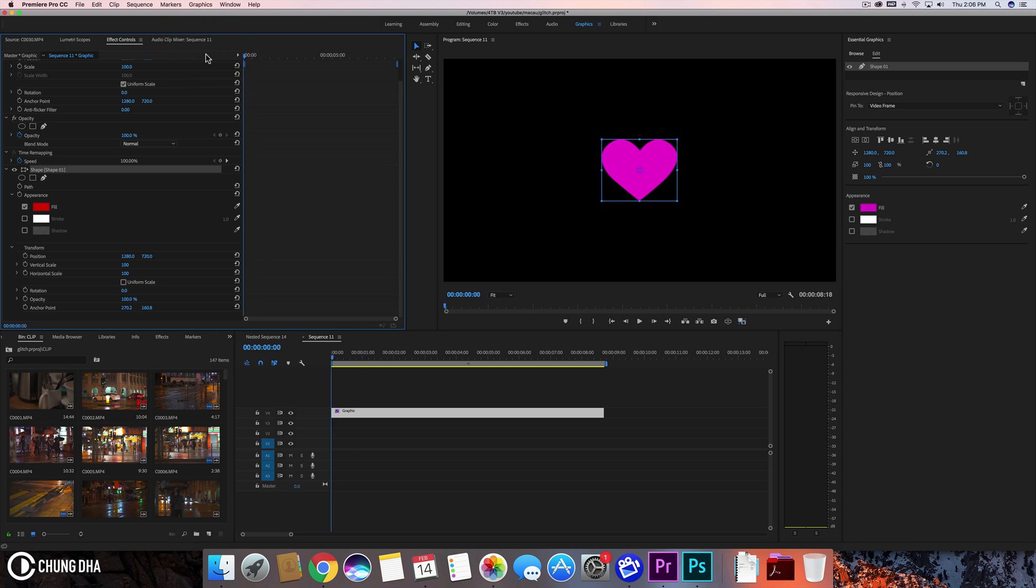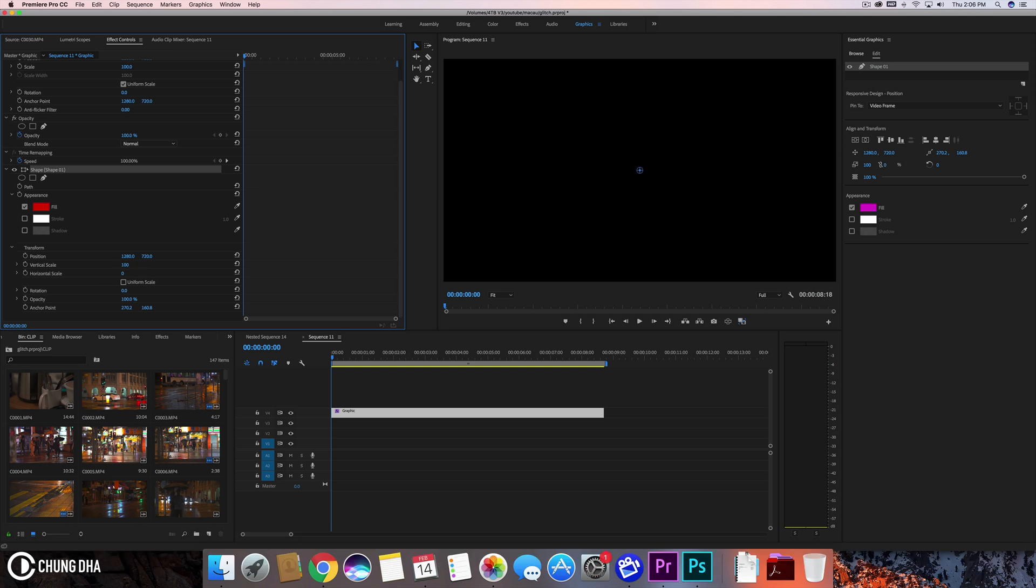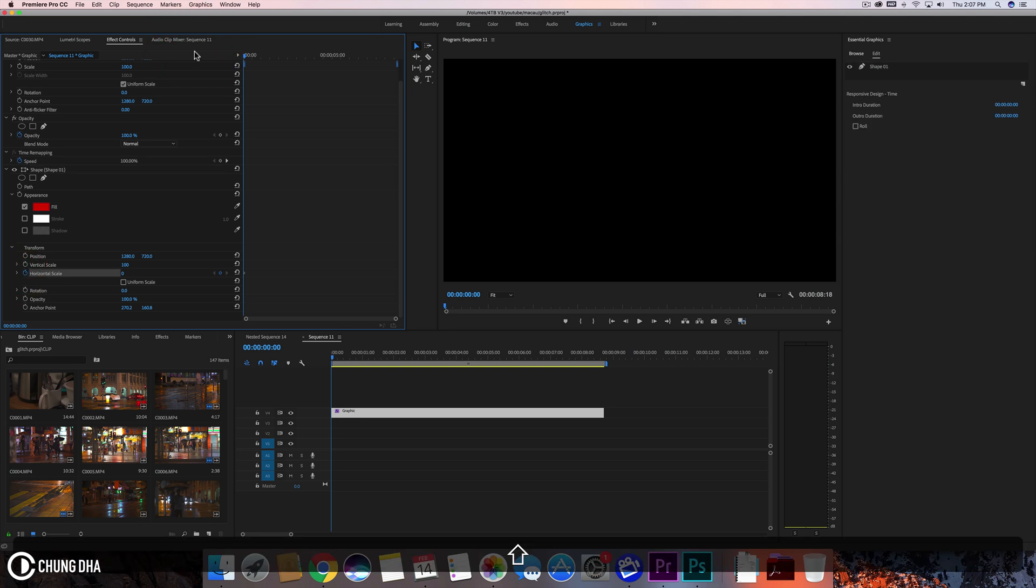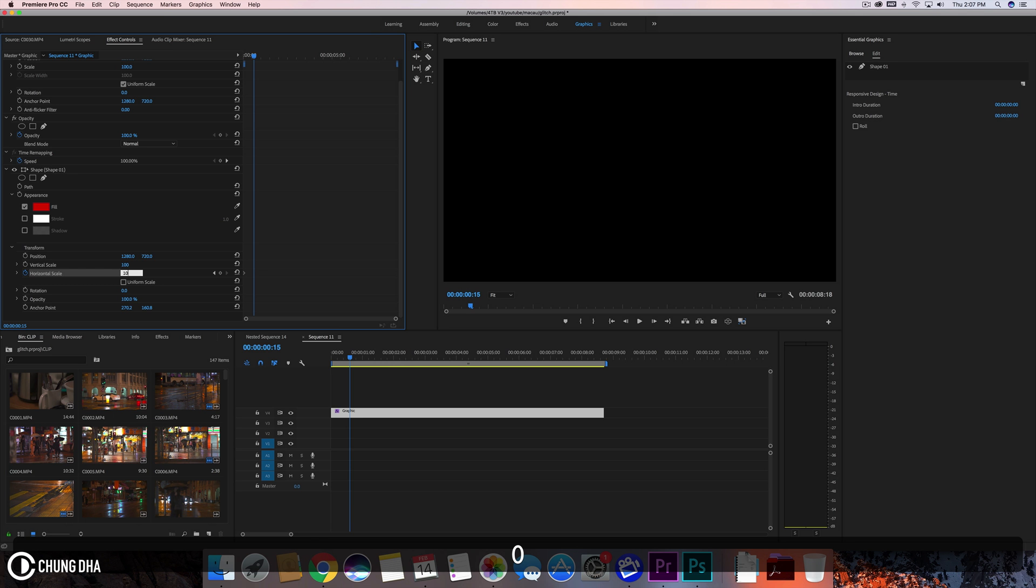Here we're going to make this 0 and we're going to toggle this stopwatch to add a keyframe. Hold down shift and arrow to the right 3 times to go to 15 frames. So 1, 2, 3. Change this to 100.